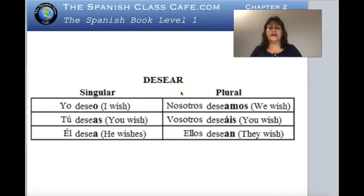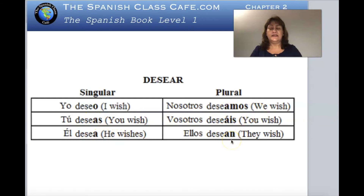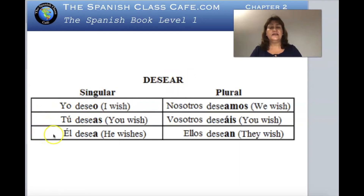Here I put the endings together with the personal pronouns. Desear is an -ar verb — the endings are -o, -as, -a, -amos, -áis, and -an. You take the -ar out and it becomes: yo deseo, tú deseas, él desea, ella desea, usted desea, nosotros deseamos, vosotros deseáis, ellos desean, ellas desean, ustedes desean.